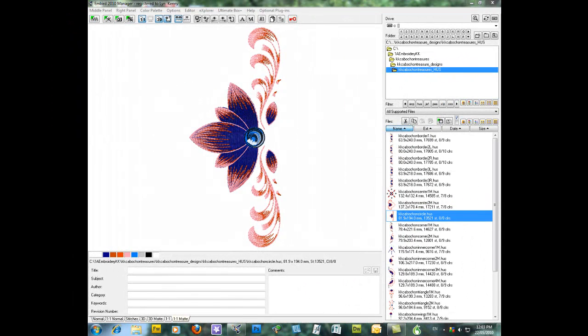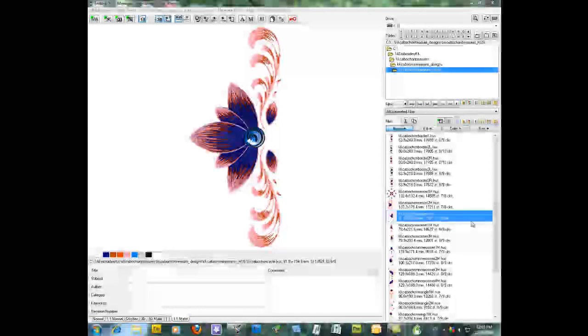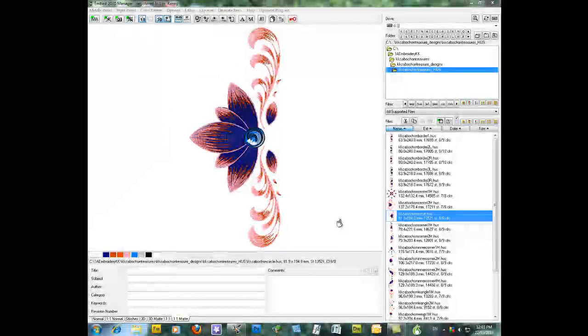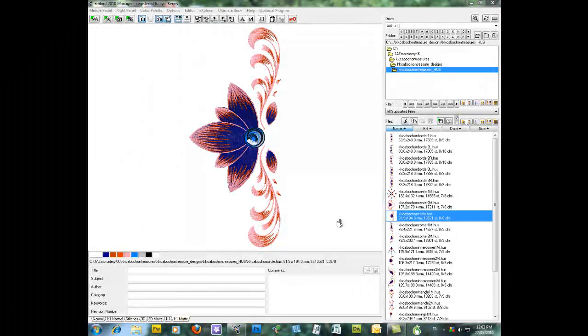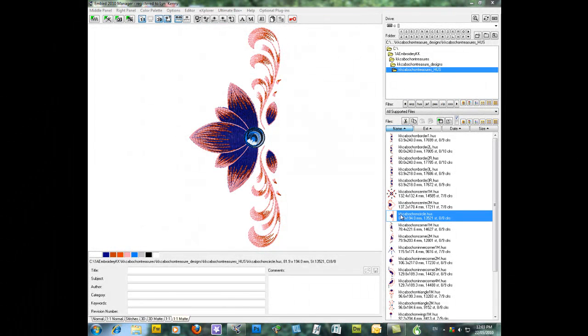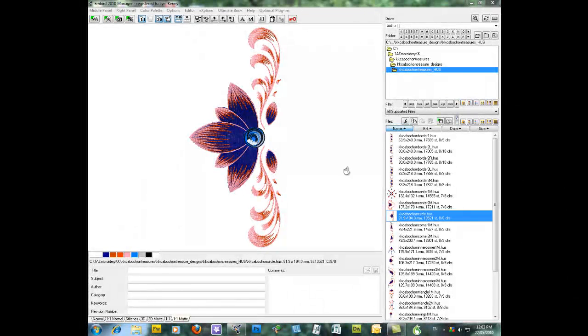In this video I'm going to show you how to print templates of your designs in mBird. So I've opened mBird Manager which is where mBird normally opens and I've clicked on the design cabochon circle.